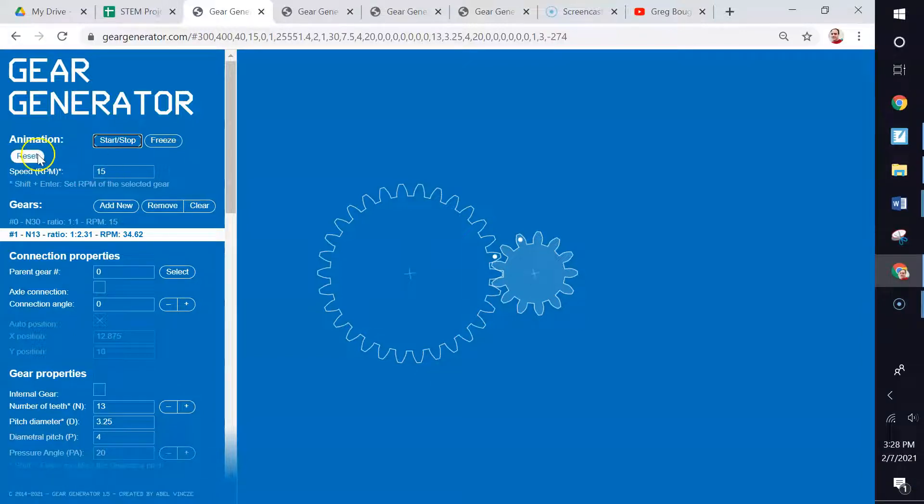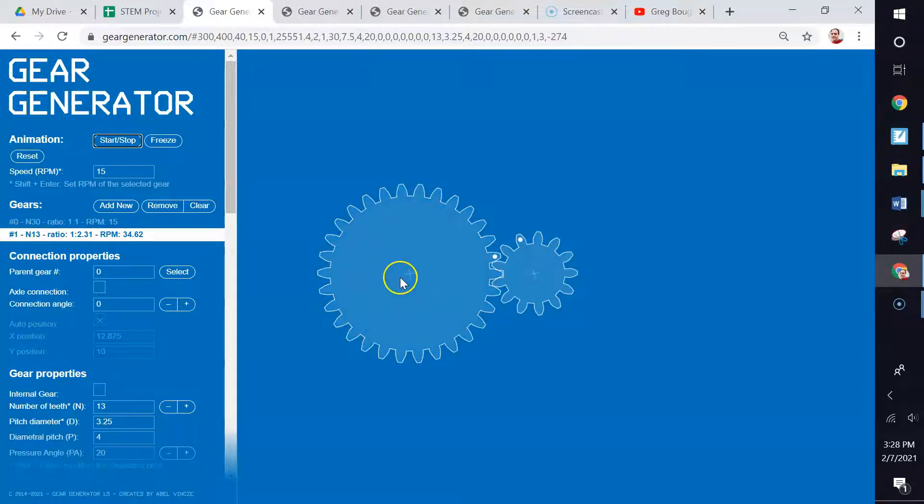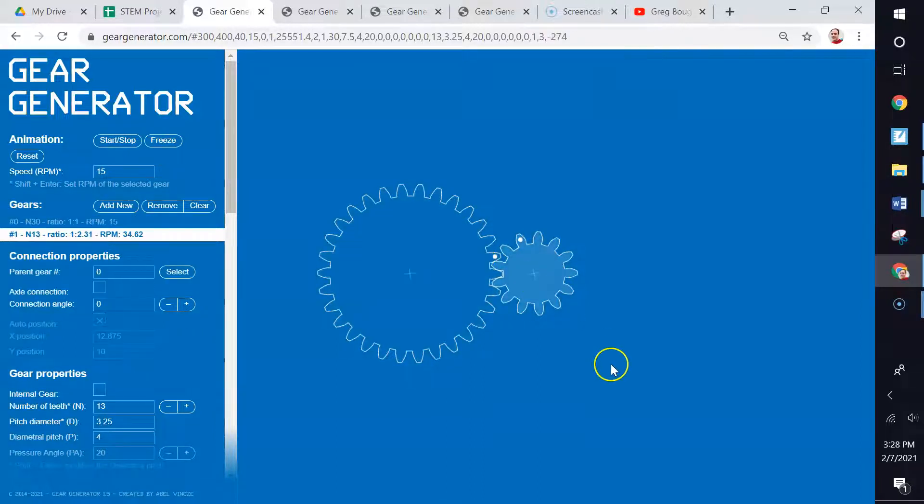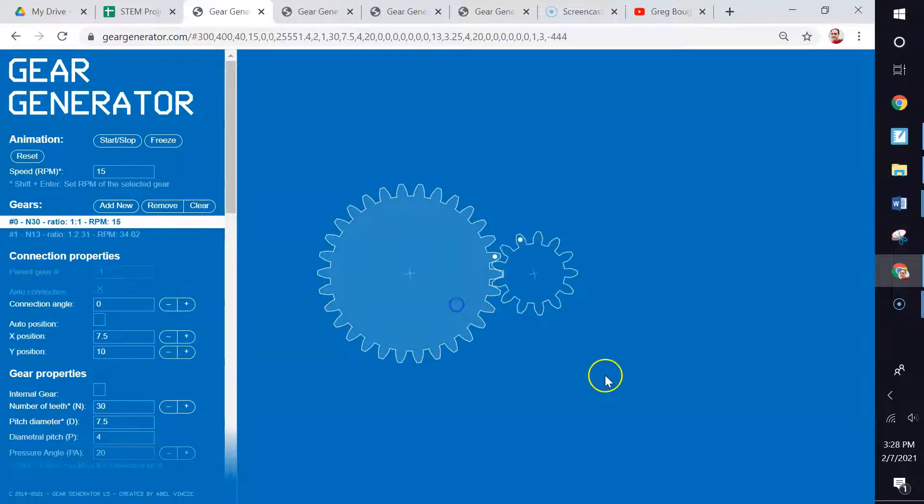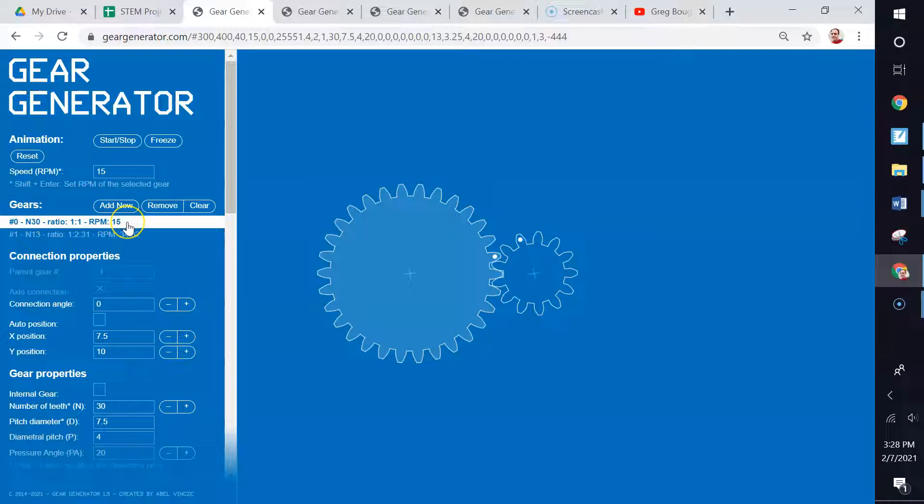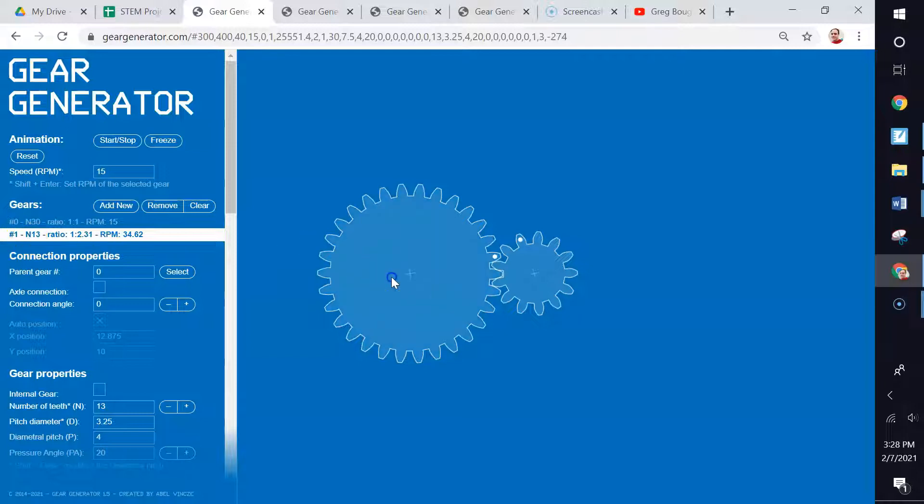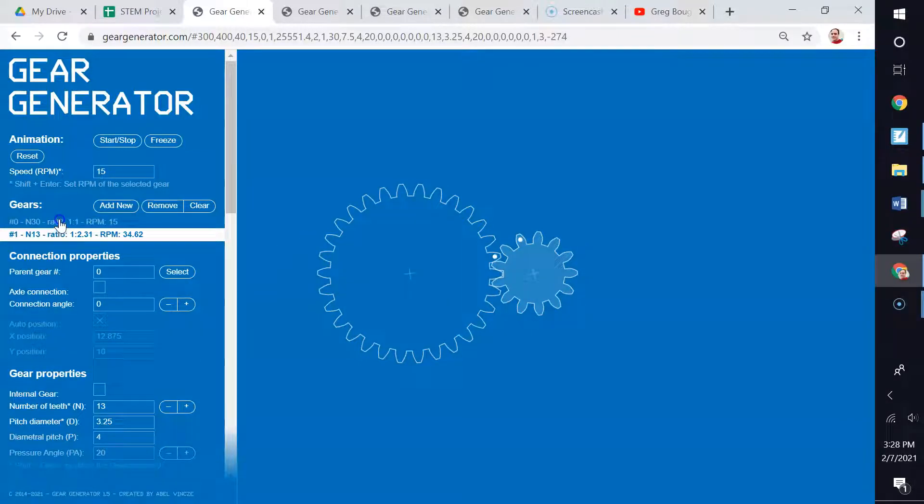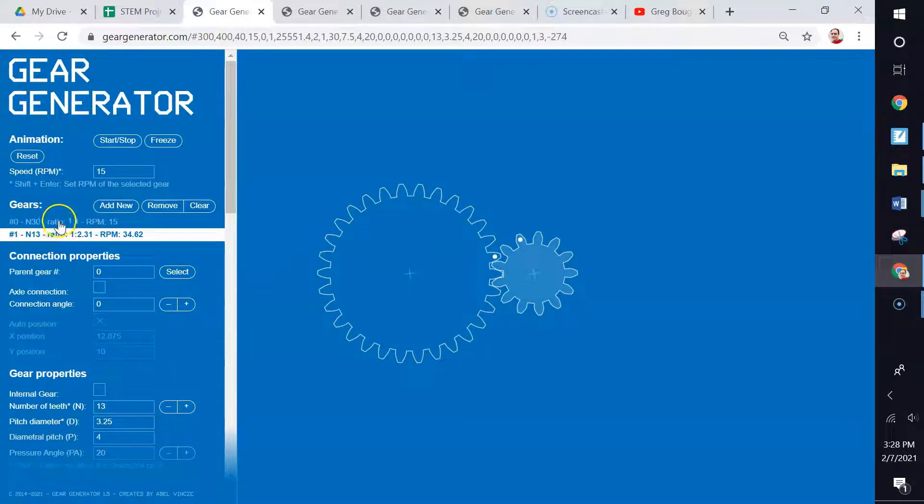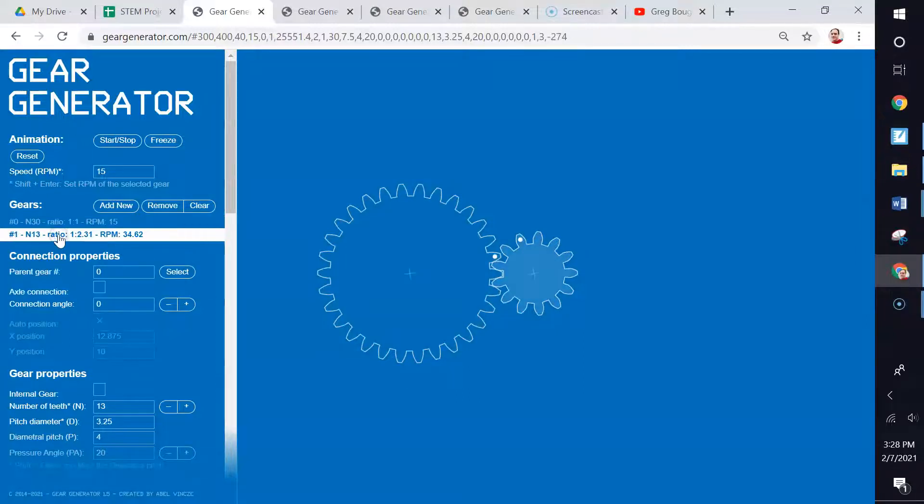Down below the animation section are the gears. Here it lists the two gears that we have. If I click on these gears, you'll notice that they highlight. This highlighted gear here is gear number zero. Yes, they start numbering these with zero. And this gear here is gear number one. You can click on the gears out here to select them, or you can click on the left-hand side where the gears are located.